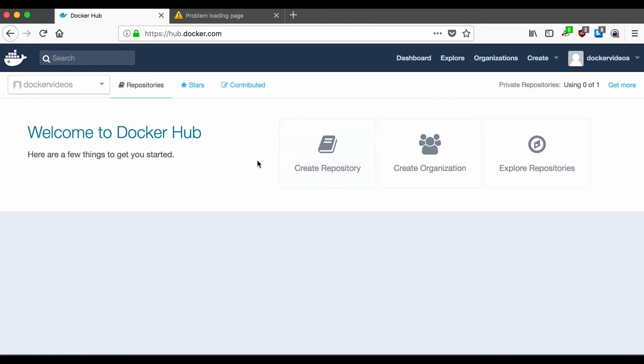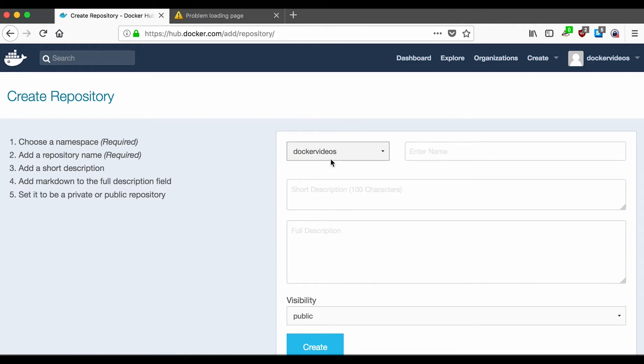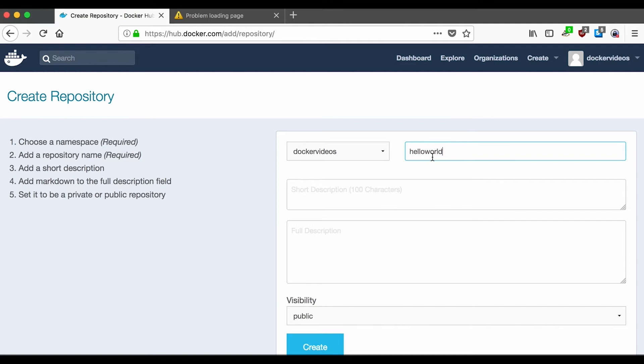So what I'm going to do is create a repository that I can push new images into. I'll click here, and this one, I'm just going to call it hello world. And it's going to be scoped under the Docker videos account, so hello world doesn't have to be unique in all of Docker Hub, just under your own account. And we'll give it a simple description.